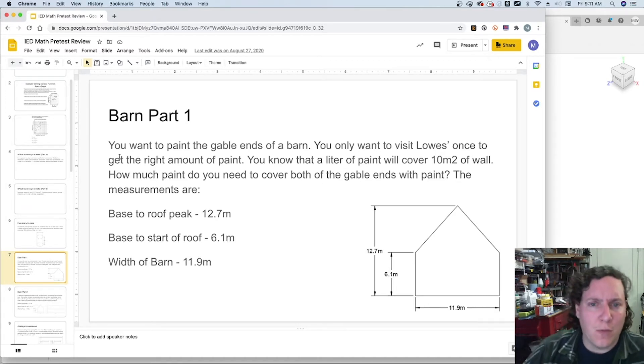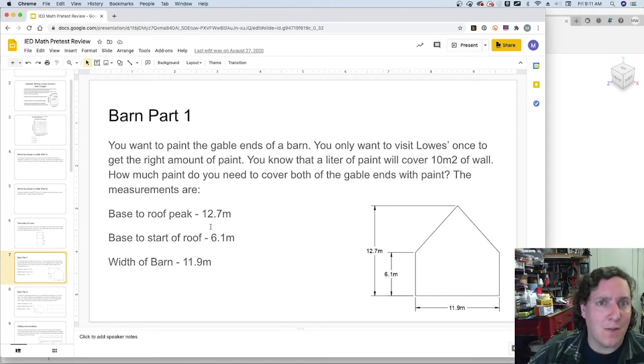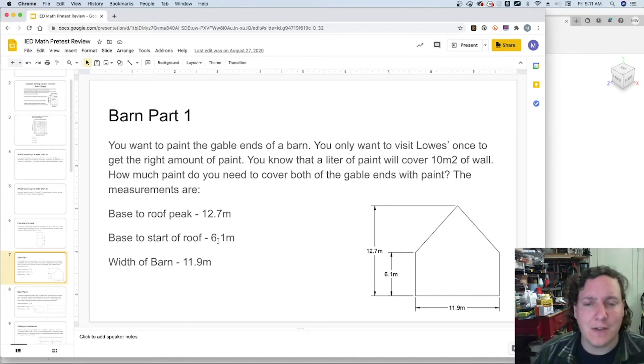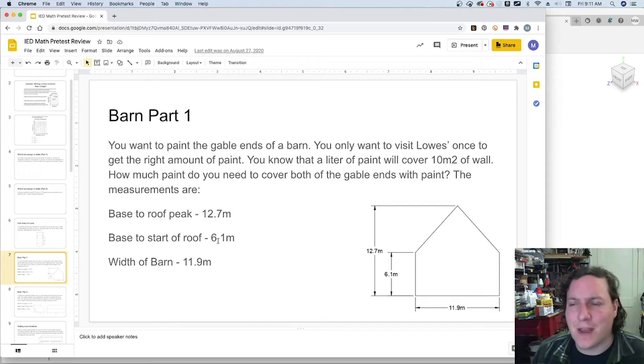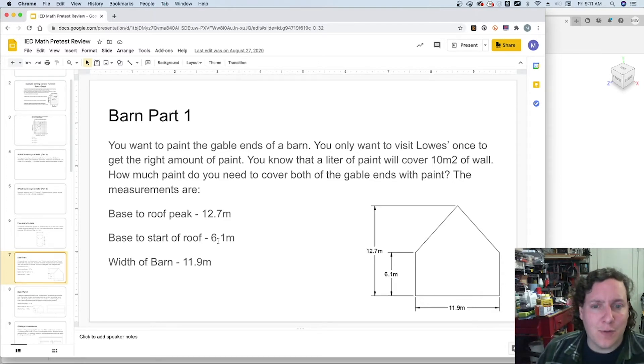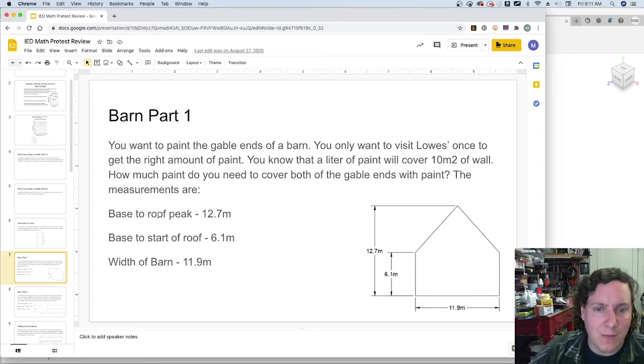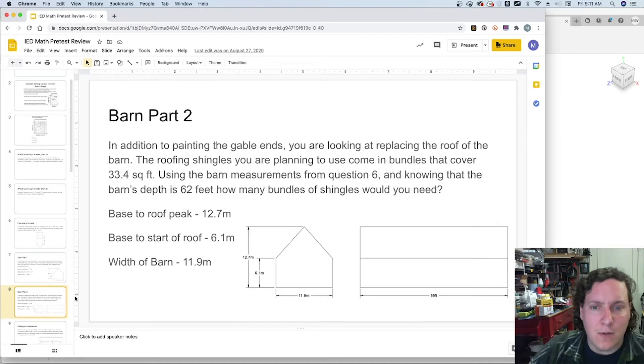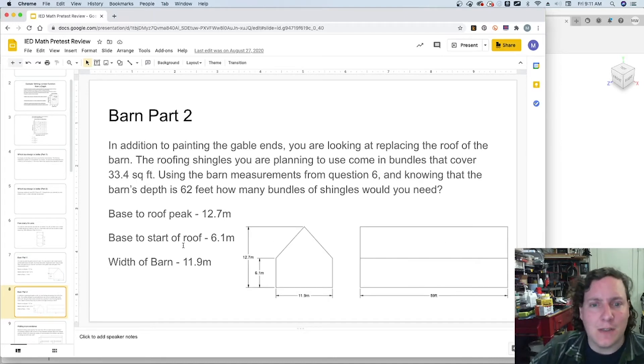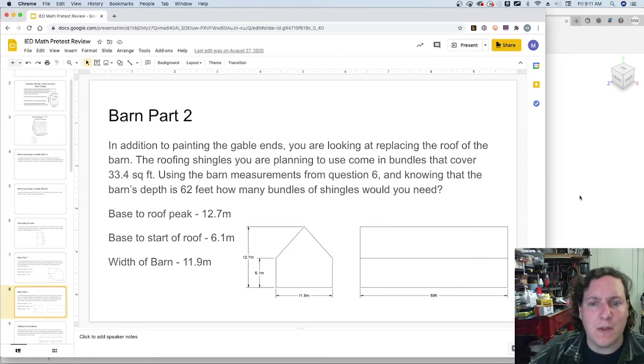In this problem we're pulling up a problem that I have some other videos on how to take care of the hand calculations. Using the technical drawing from our base to roof peak measurement, the base and the width of the barn to even the depth of it, we can quickly model this in Fusion 360 and then have it tell us what these calculations are supposed to be.